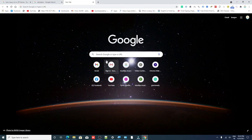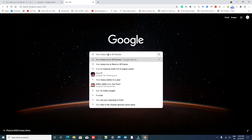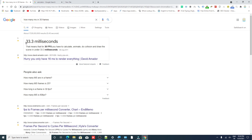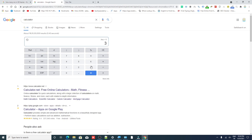Now we know there are eight frames of difference between our voice and our video. We are going to convert that number of frames into milliseconds. Open Google Chrome and search 'how many milliseconds in 30 frames' — you can see 33.3 milliseconds, meaning one frame equals 33.3 milliseconds. Open the calculator and calculate 33.3 times eight, because our audio-video mismatch is eight frames. This gives us the total delay in milliseconds.